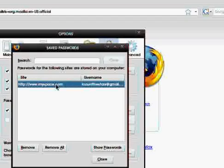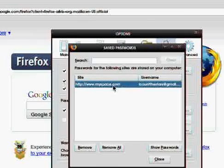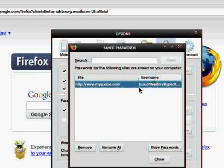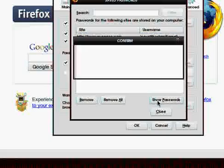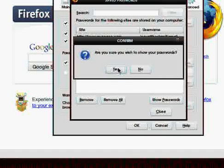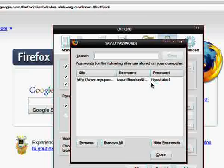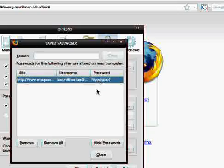Then highlight the site that you lost your password or you couldn't remember, like myspace.com, it'll show your username and the site. Just click on show passwords, click yes, and it'll show your password right there, which is pretty cool.